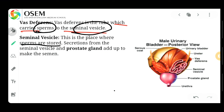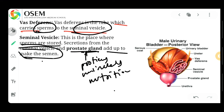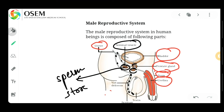Secretions from the seminal vesicle and prostate gland provide proteins, minerals, and nutrition to the sperm. The prostate gland, which you can see highlighted in blue, is clearly visible. Each and every sperm produced from the testes passes through the vas deferens to the seminal vesicle. The seminal vesicle stores the sperm, and then it moves further, where the prostate gland helps to add proteins, minerals, and nutrition.